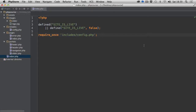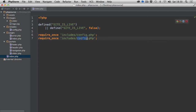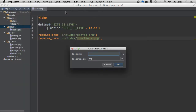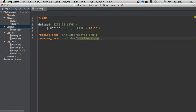Now that we have our config file created, let's create another file which will store all of our functions. So if we just duplicate this line and call the file 'functions', I'm going to quickly create this file inside of the includes directory as a PHP file: functions.php.